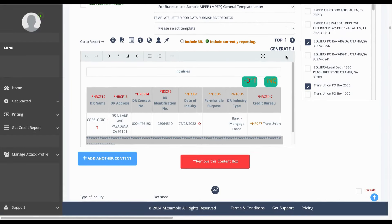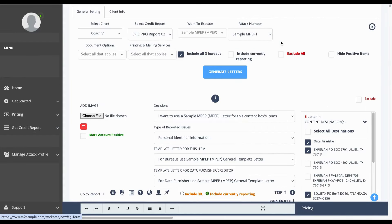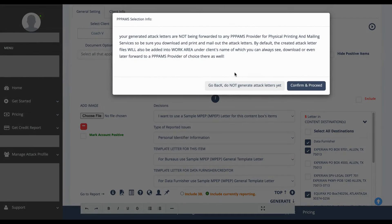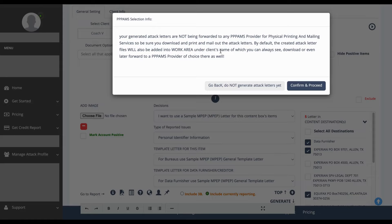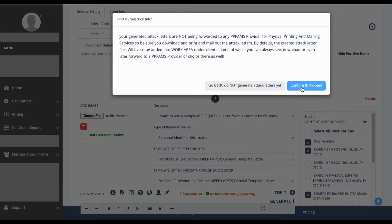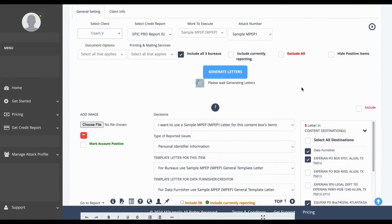Now we can go to the top of the screen, click generate letters. You'll get this notification letting you know that you did or did not select a PAMS provider and if you want to proceed. Now understand, prior to you generating letters, please ensure that the information that you did import into the manage attack area is in fact correct information because once those letters are generated, there is no way to make any changes to those letters. Go ahead and click confirm and proceed and your letters will be ready to generate.